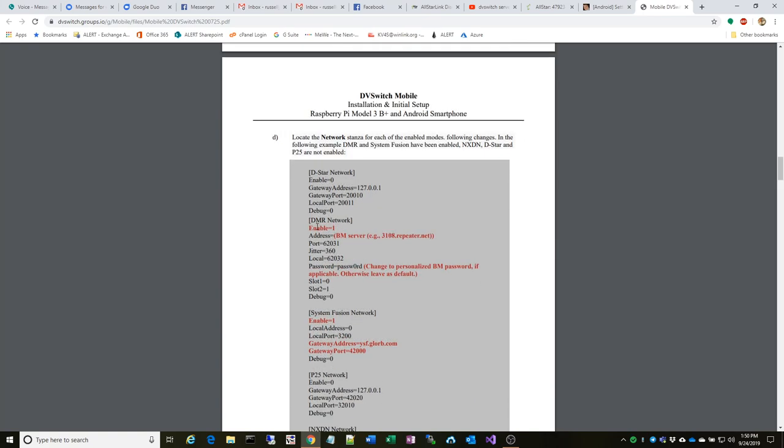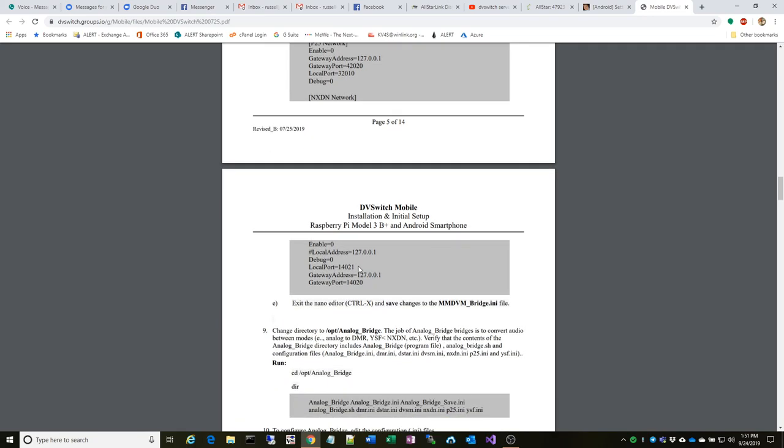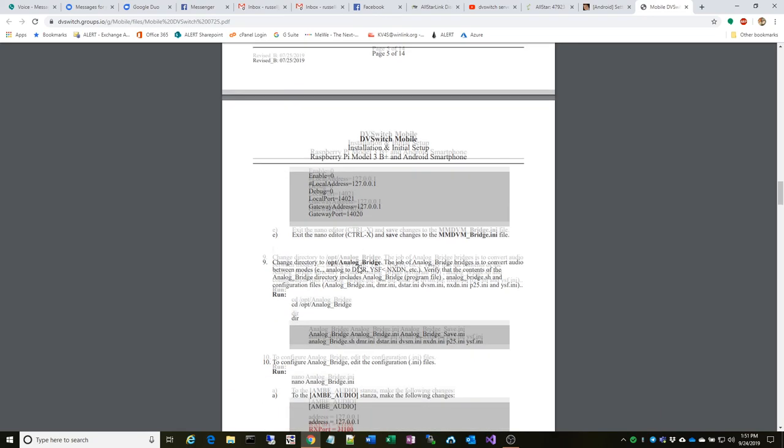You scroll down a little bit further, you set up the DMR network. Really all you need to do is change it to enabled and put in 3101.repeater.net or 3103, 3102, 3108—that's your four US servers. If you use a different server you can of course put that in. If you're on TGIF or another network, you would replace the address and the port and possibly change the password as needed.